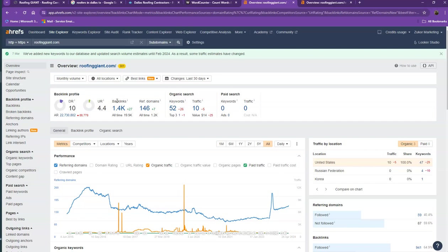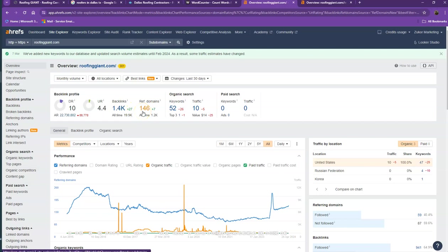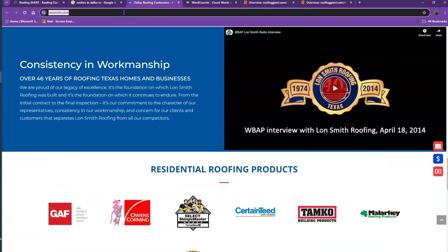One important thing I need to discuss about backlinks and referring domains is that this actually needs to be a two-to-one ratio. The 146 referring domains that you have are what we call the good or strong backlinks, and the rest of the missing backlinks are what we consider the spammy backlinks.